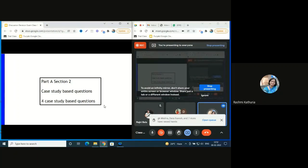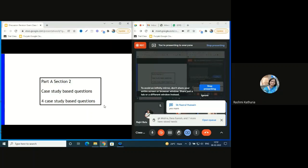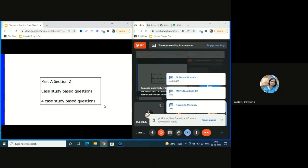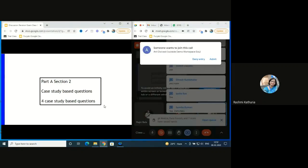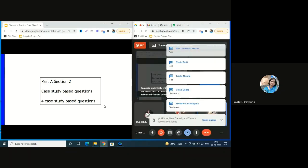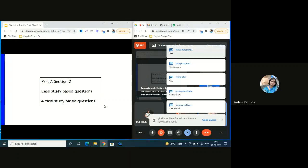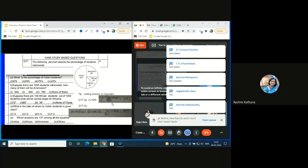Moving on to Part A, Section 2 - this is a very beautiful section that has been added: case study-based questions. We will discuss one or two case studies. A very interesting situation is given. Coming to question 17, a case study-based question on reading a pie chart - one pie chart has been given.